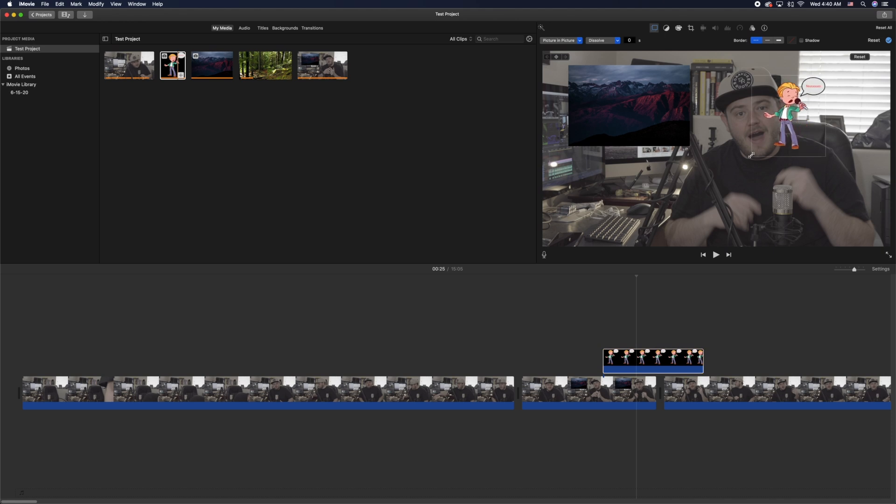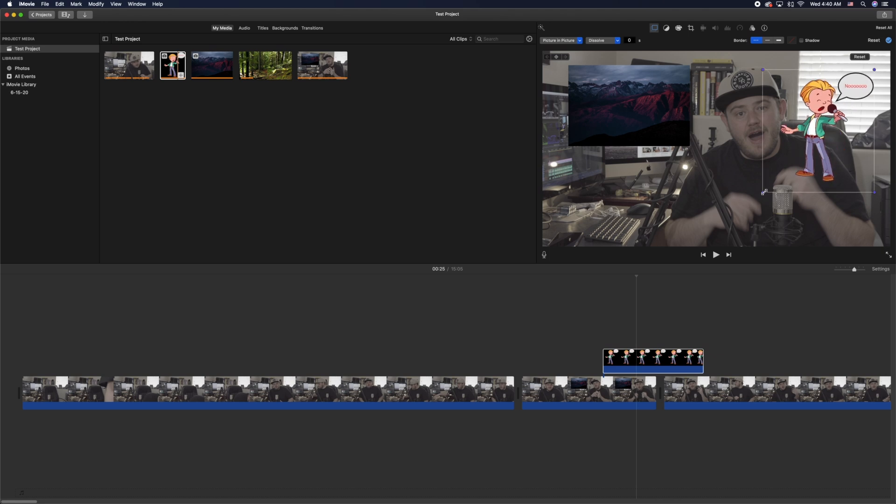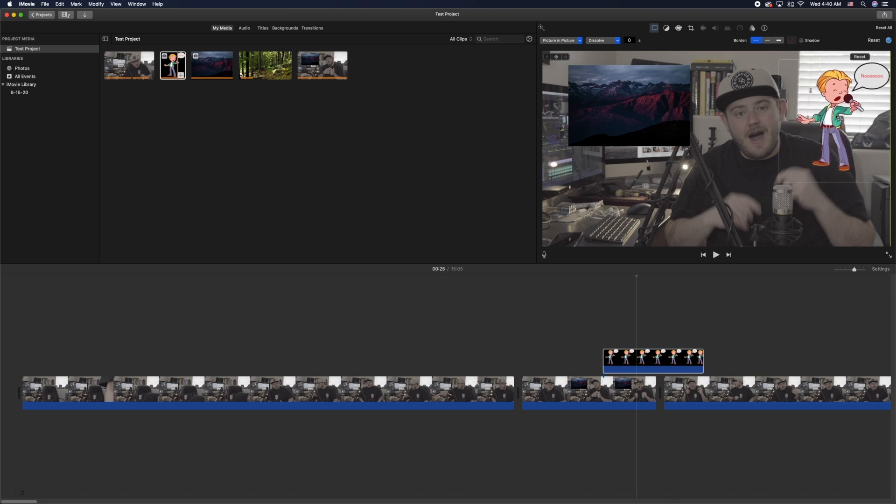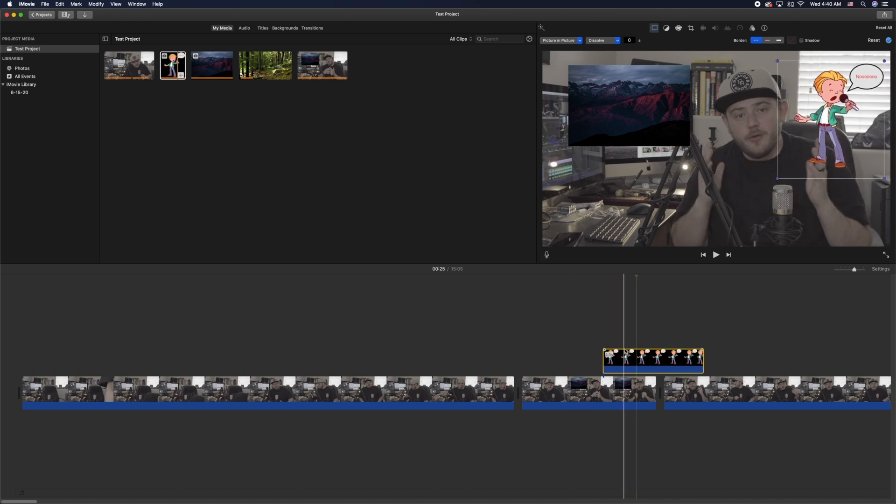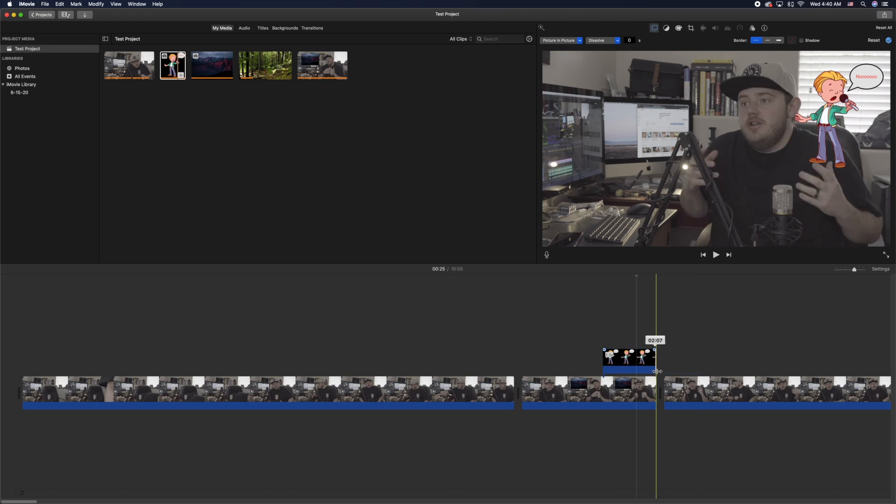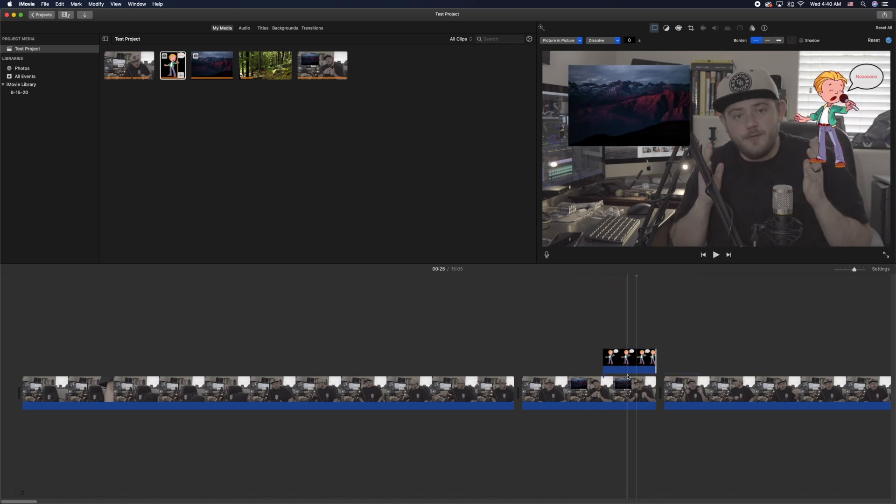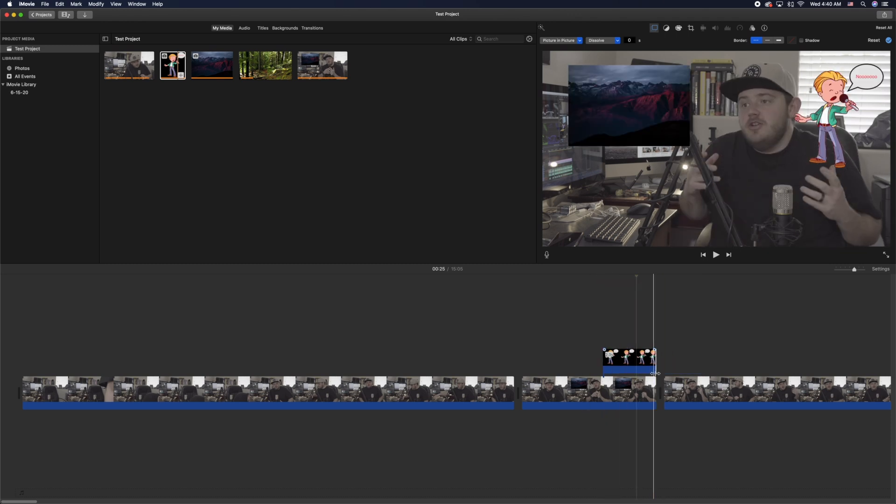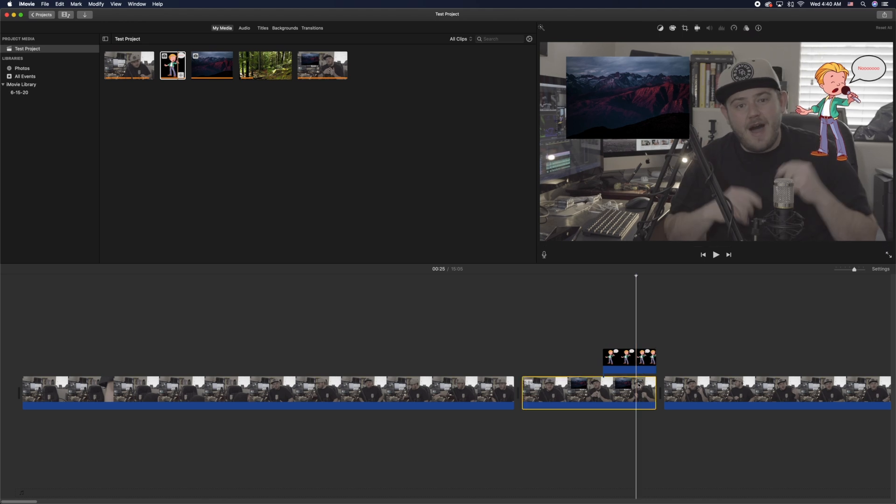So essentially if you're wanting to add three, four, five, six layers of overlays to your project, you would rinse and repeat this process over and over again. So you would do this for the first layer, get it all set up to what you need to do, take it to a new project, export it.